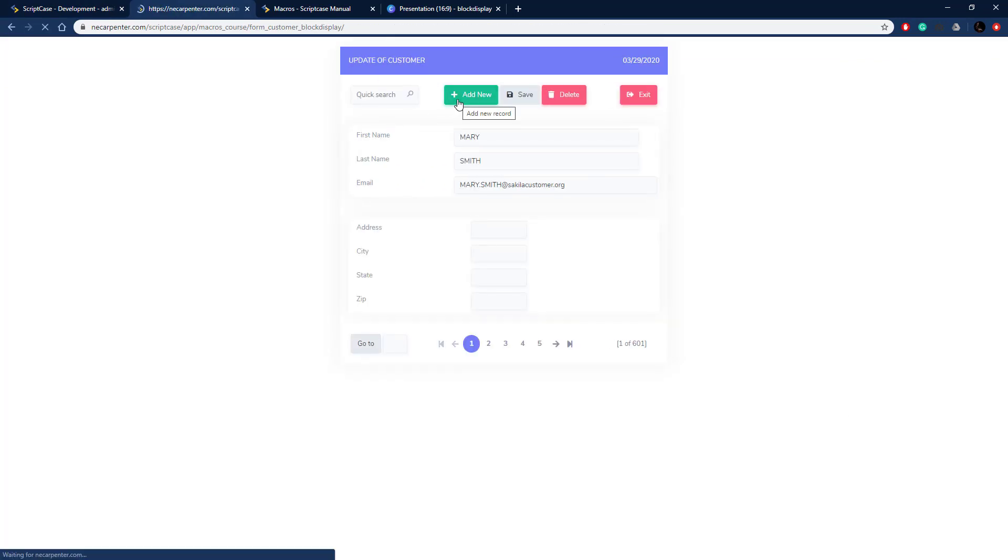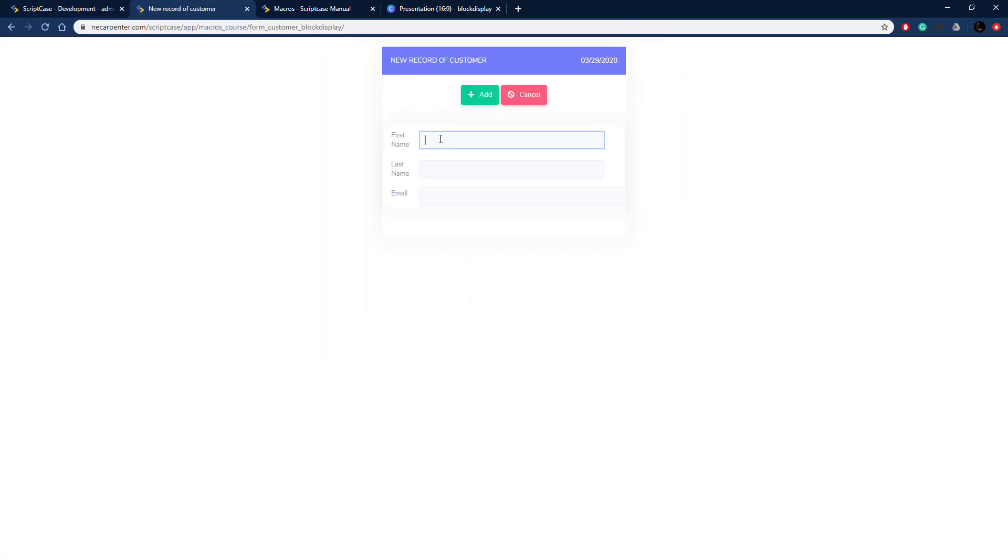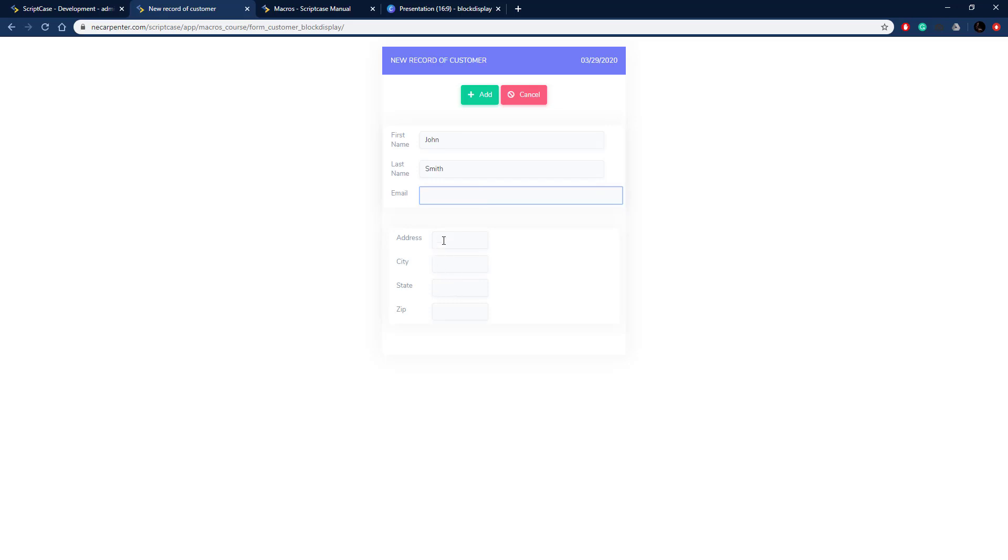So run this, click add new, enter in a first name. I'm going to do John Smith like so, and then click out of this and it should show our address block and it does. So there is our address block all set up and ready to go now that the name is entered.